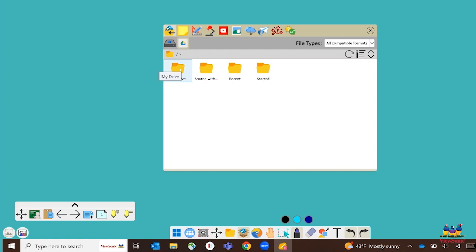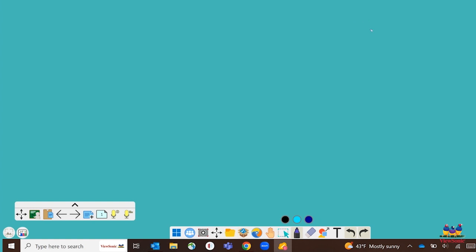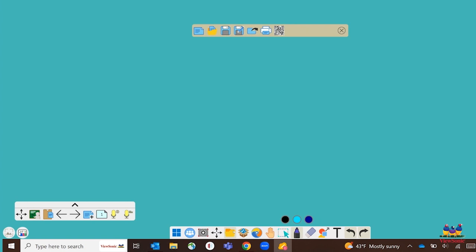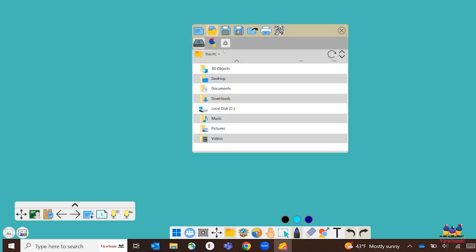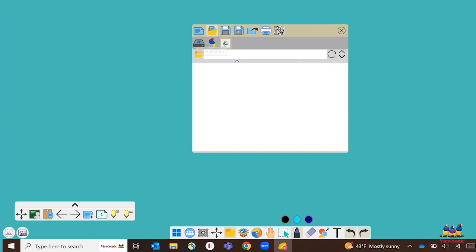You're also able to access your files from file management. That's going to be the little manila folder at the bottom. From here, we can also access files from our Google Drive and import them into myviewboard.